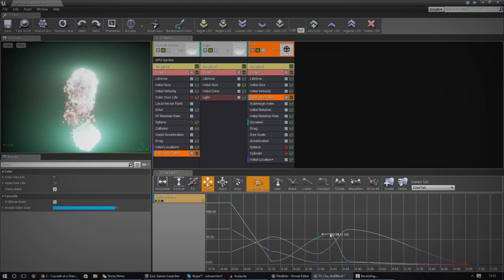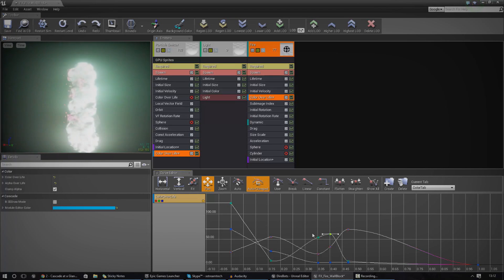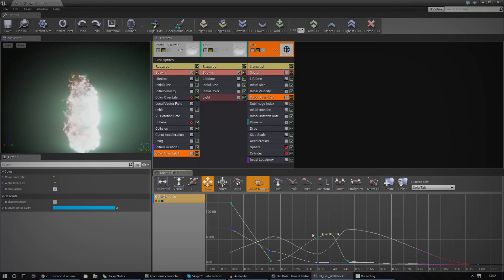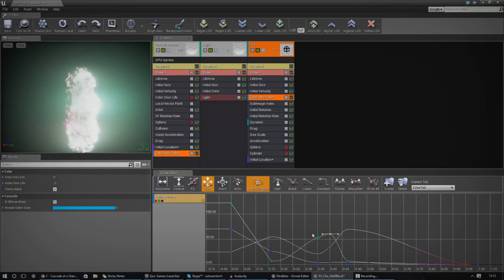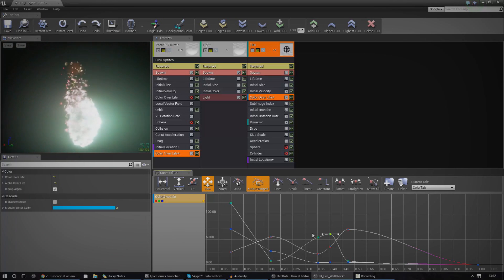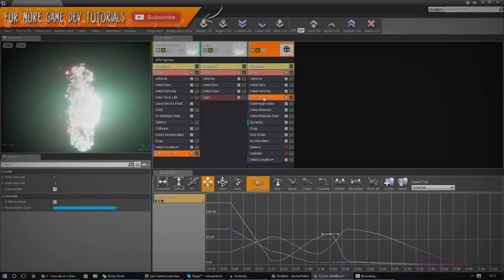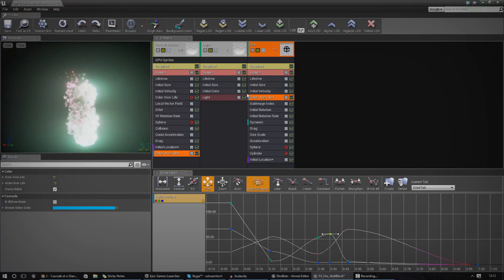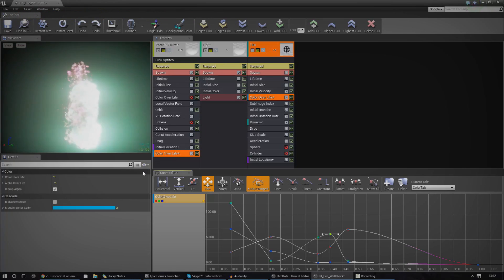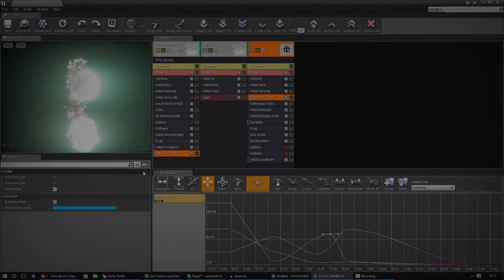That's pretty much everything I wanted to go over for the Cascade Editor for now. Hopefully you have a solid overview of the Cascade Editor and how it works. Over the next few videos we're going to be showing you exactly how you can create more complex modules, what the different settings mean, and get you creating effects like fire, smoke, and so on. Thanks for watching — comment, like, and subscribe, and I will see you in the next video.